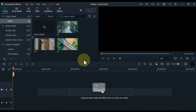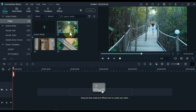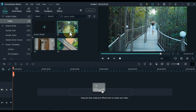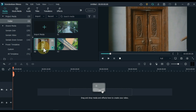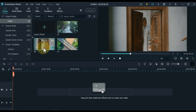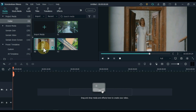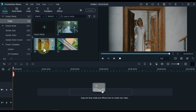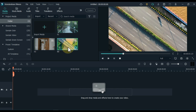So let's get started. The first video is a simple video that you can use any video. The second video is something like this. And the third video is something like this.